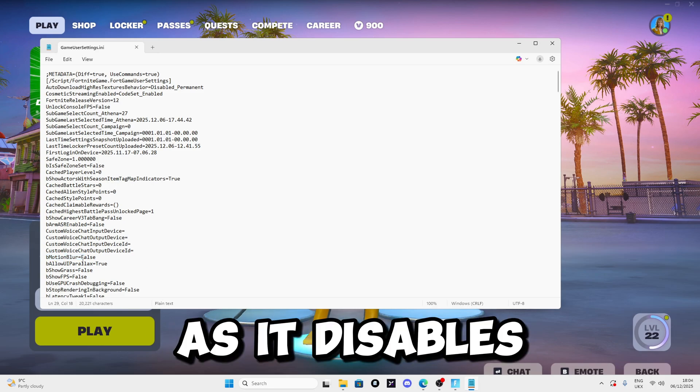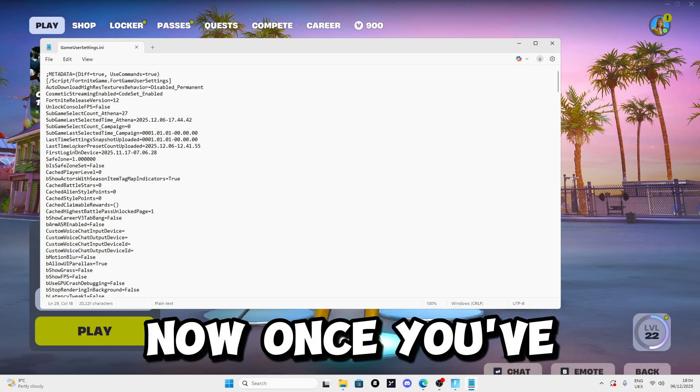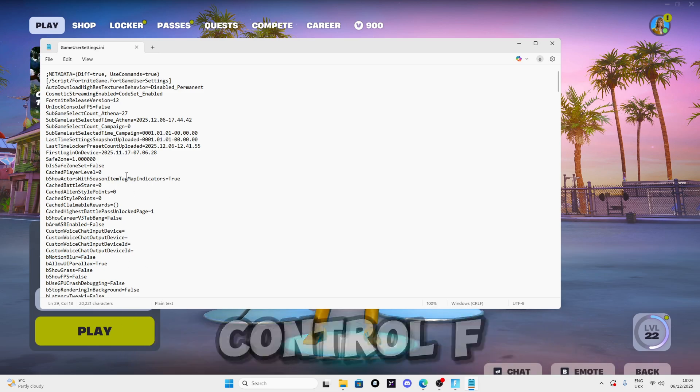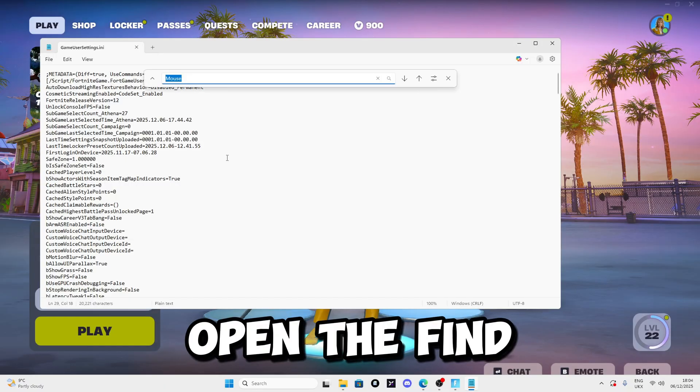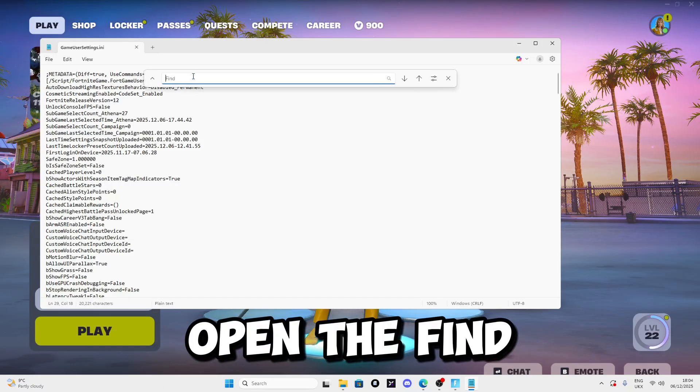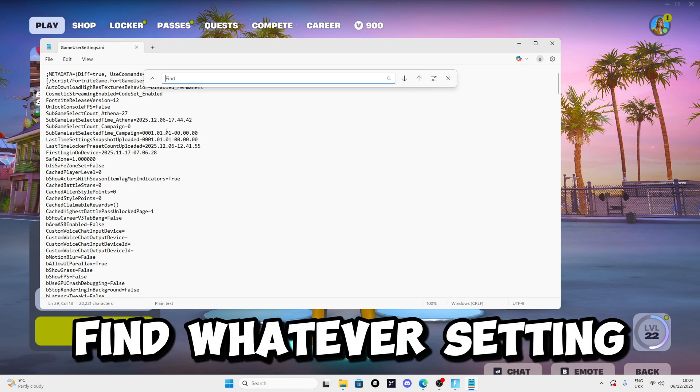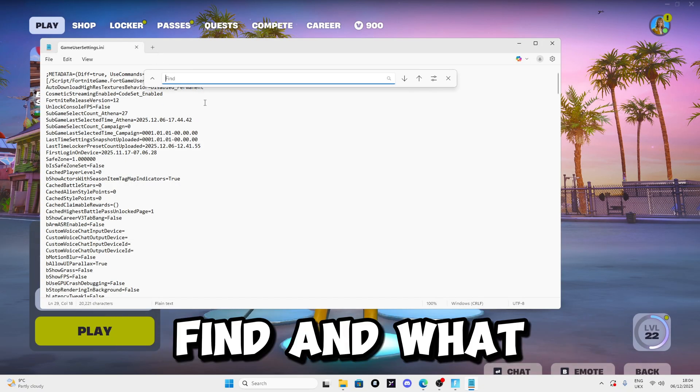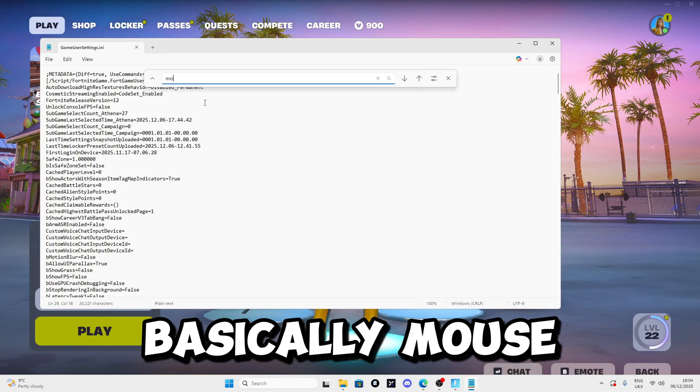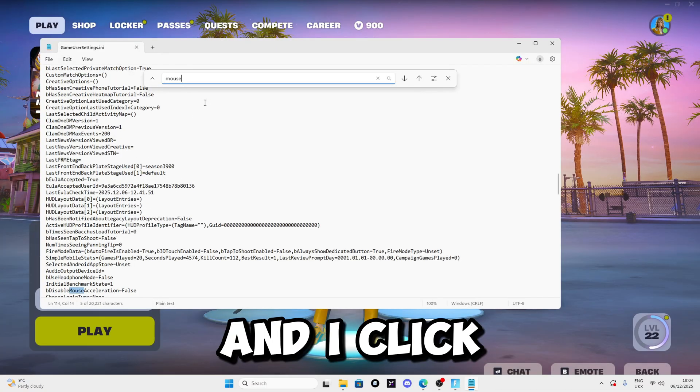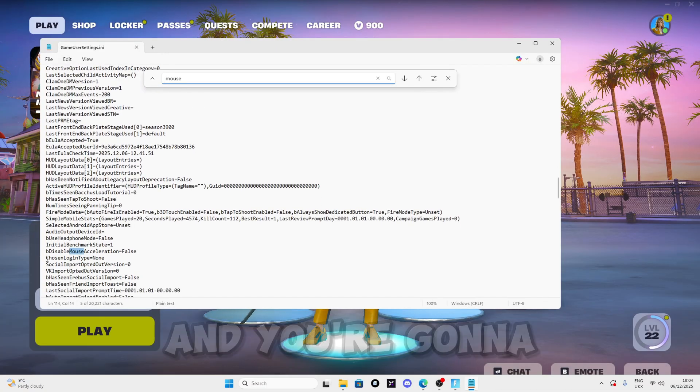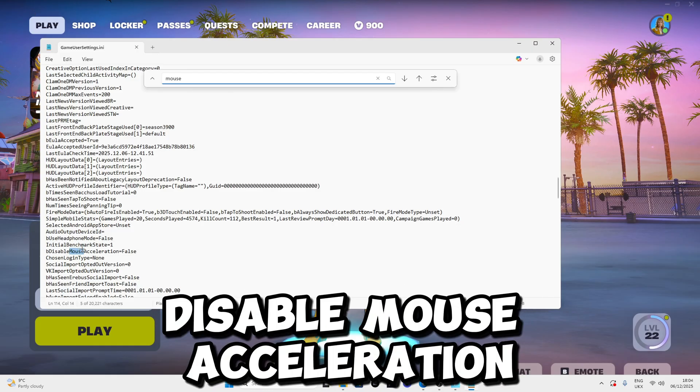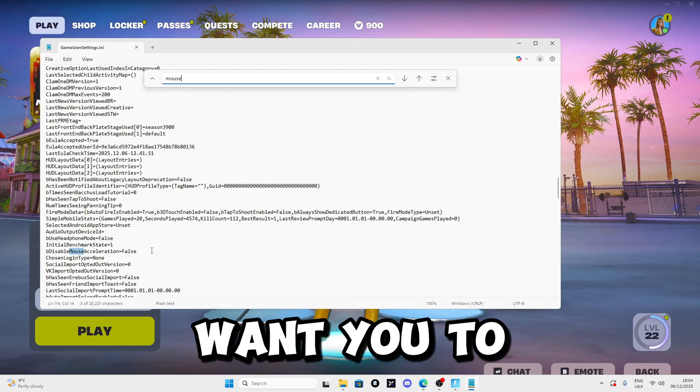Hold Ctrl F to open the Find section so you can find whatever setting you want. Write bDisableMouseAcceleration and click Enter. You're going to see the option, now set it to false.